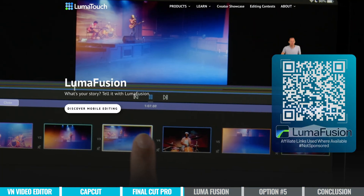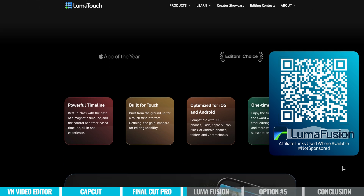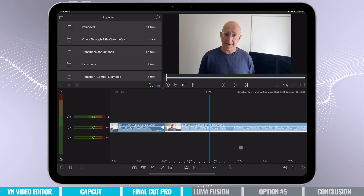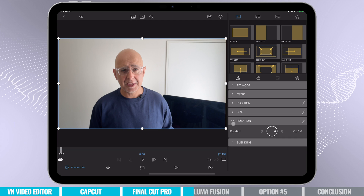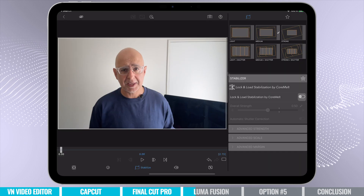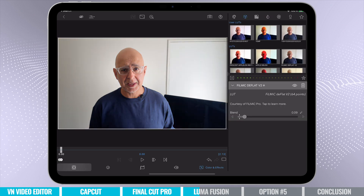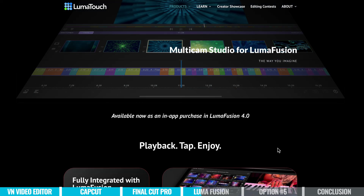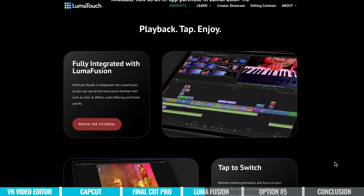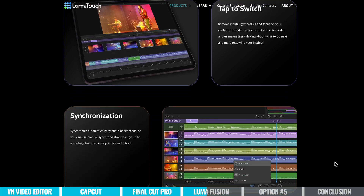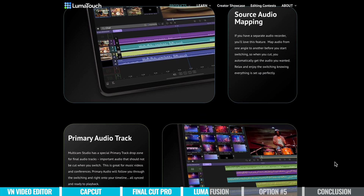Next up is LumaFusion, the original pro video editor for iPad. It's really powerful with tons of pro features you'd only find in expensive desktop software. The control you get over your clips here is way better than in many other apps. You can start your project in LumaFusion and transfer it over to your desktop or laptop. It even allows you to import your project into Final Cut Pro so you can continue editing or finalize your video on a desktop. LumaFusion also offers an amazing multi-cam feature — and while it requires an additional purchase, I really like how they've implemented it, making it seamless and easy to sync up multiple camera angles, including syncing a master audio track.